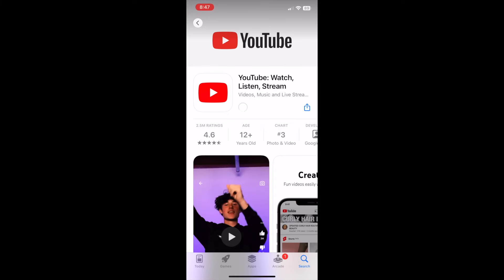YouTube will then begin downloading. This process may take a few minutes. Once the installation is complete, tap Open to launch the YouTube app.